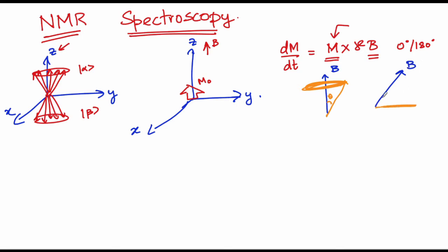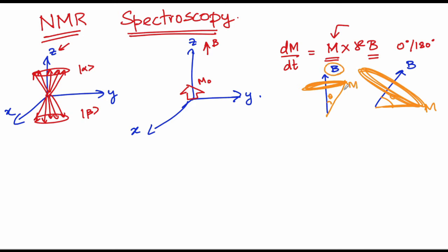Then it ends up precessing about this. So this is the motion that we are trying to understand. Whenever you have magnetization at an angle to the magnetic field, magnetization starts to precess about the effective magnetic field.